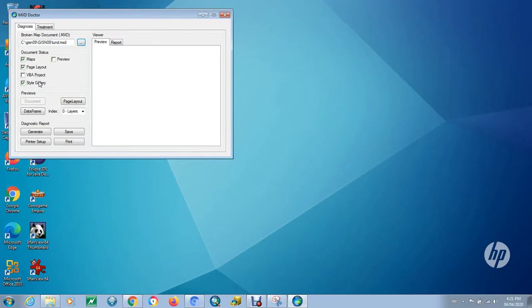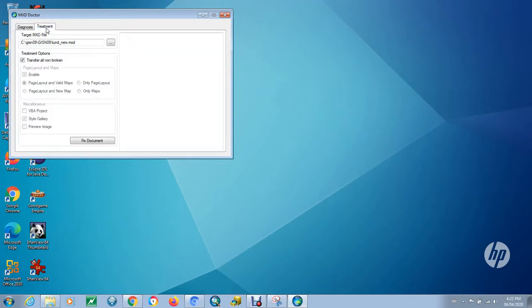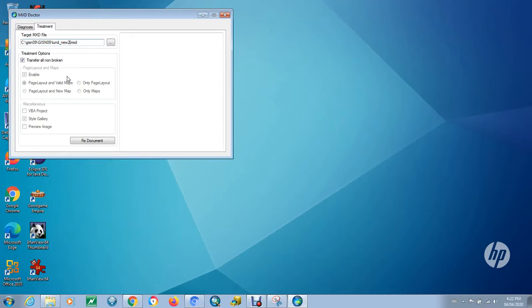We're going to go with the standard default settings. In this case, we're going to click on the Treatment tab, and we're going to create, just create a new rather than overwriting the original. We can create a new one, a recovered map document.